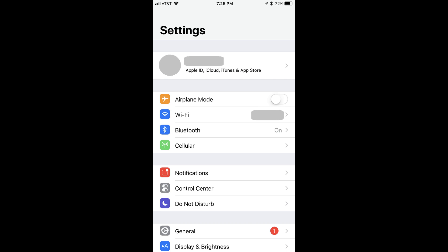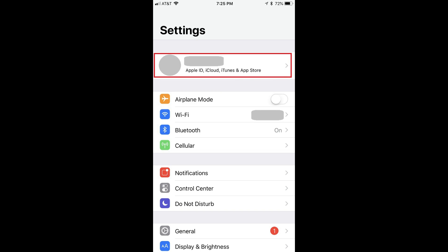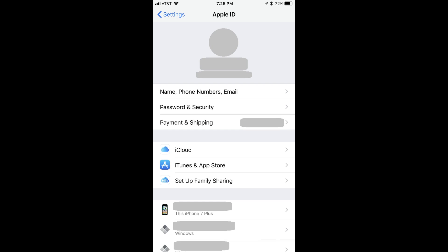Step 1: Tap the Settings app on your iPhone or iPad. The Settings screen appears. Step 2: Tap the row at the top of the screen displaying your name and the profile picture associated with your Apple account. A line of text that reads Apple ID, iCloud, iTunes and App Store will appear directly beneath your name. The Apple ID screen appears. Your Apple ID is displayed in small text directly beneath your name and profile picture at the top of the Apple ID screen.